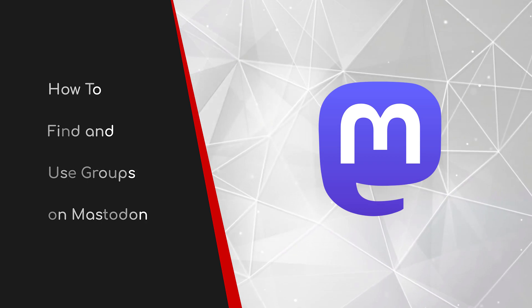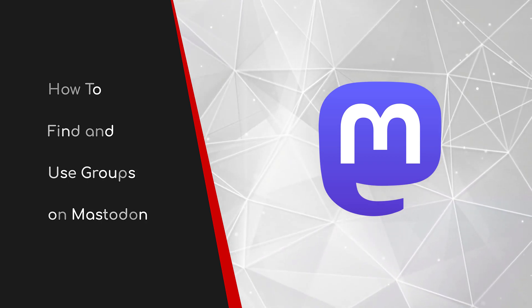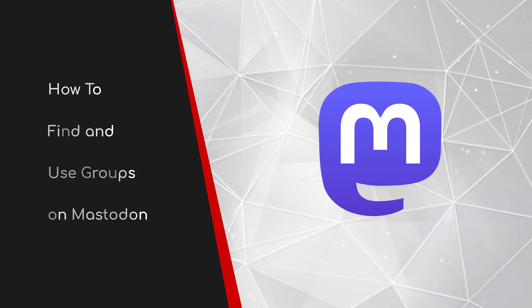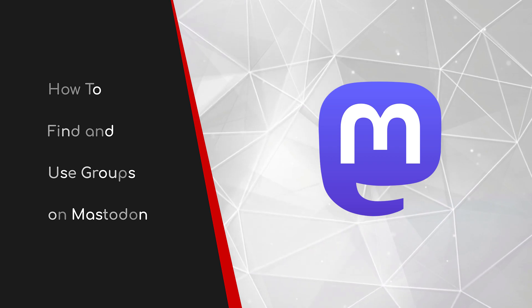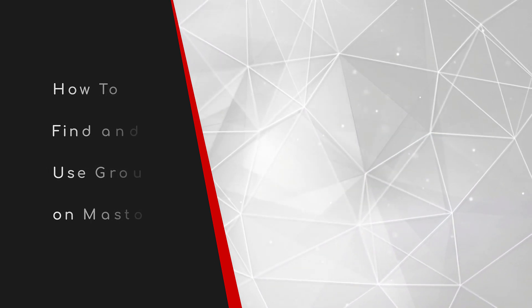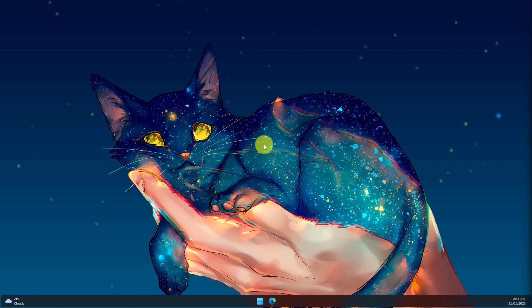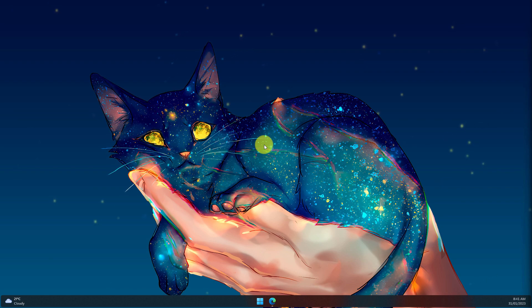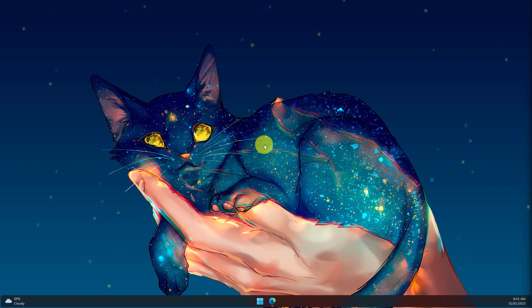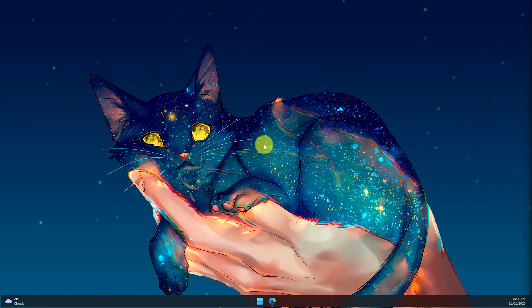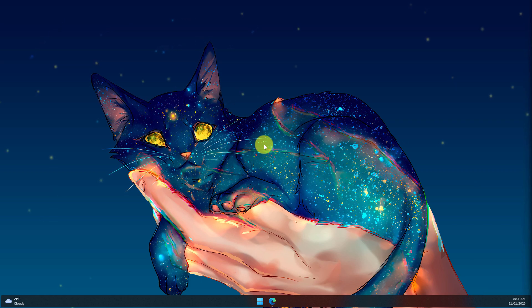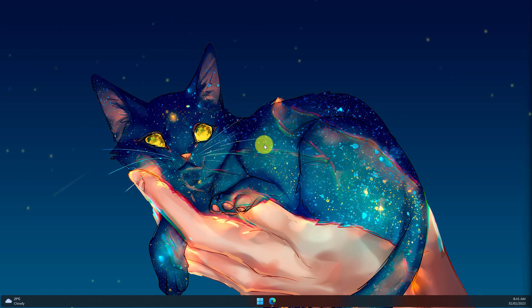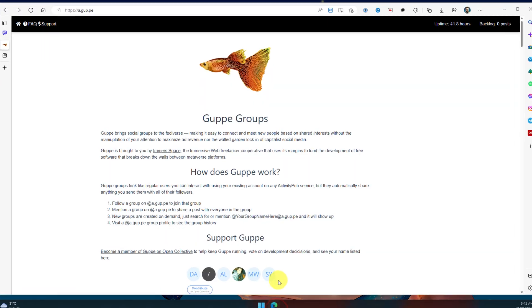Welcome to this brief guide on how to find and use groups on Mastodon. If you've ever found yourself browsing Mastodon trying to find your own type of community, but not knowing exactly what kind of hashtag to search for, well today I'm going to show you how to use groups to make that easier.